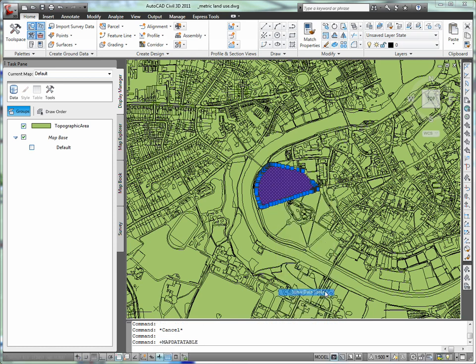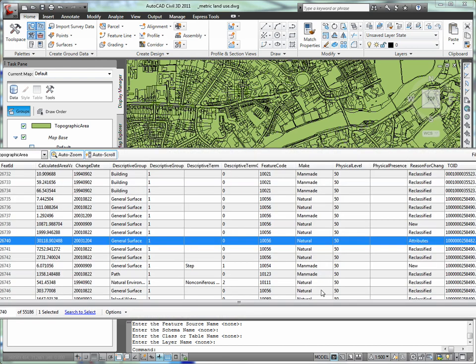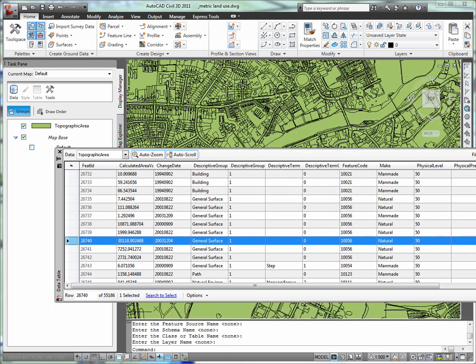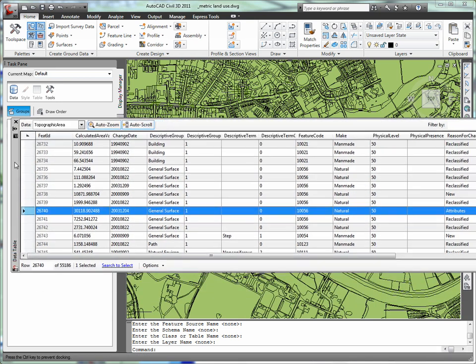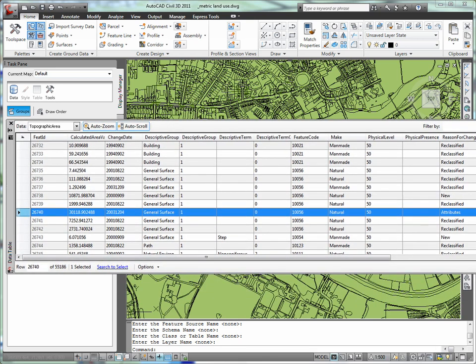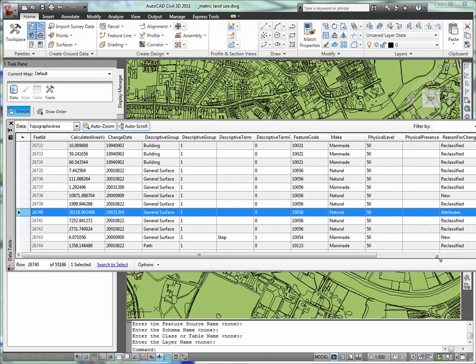To make it easier for us to understand this land use mix in our land use mix for the project, we can create a thematic map. But first, let me explore some of the options that I have to create the thematic map.